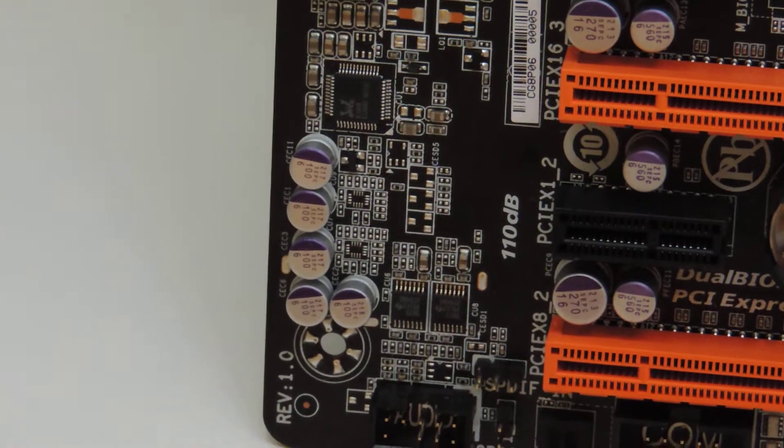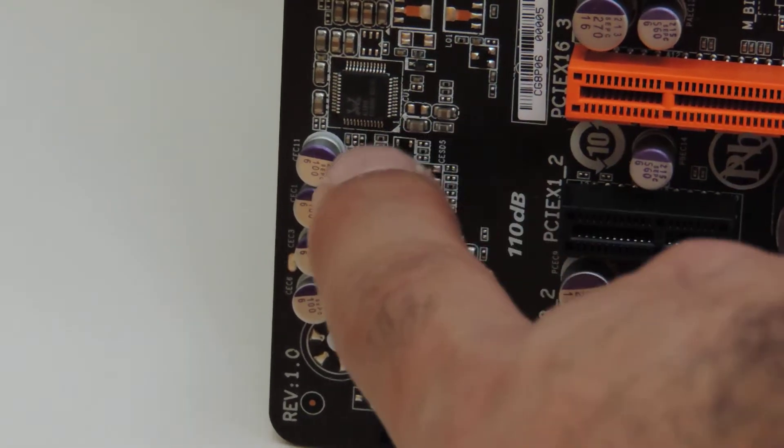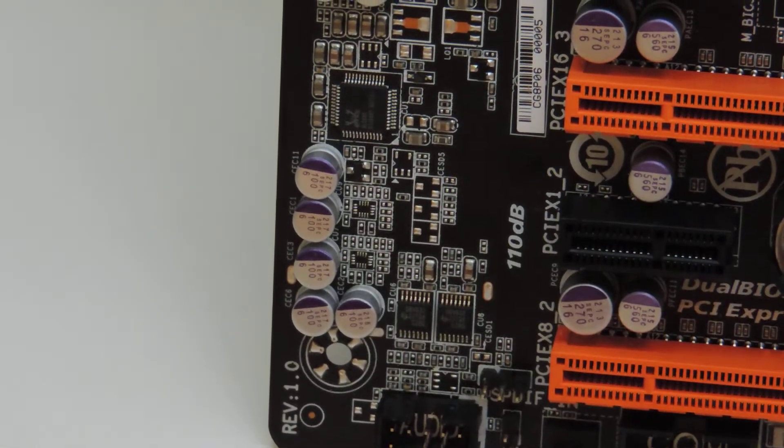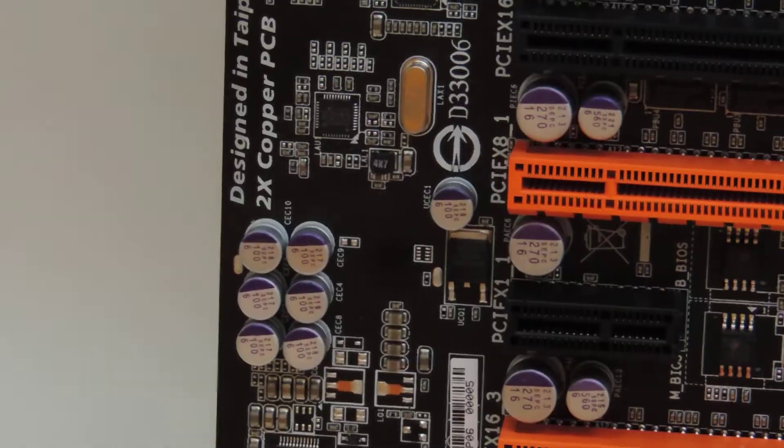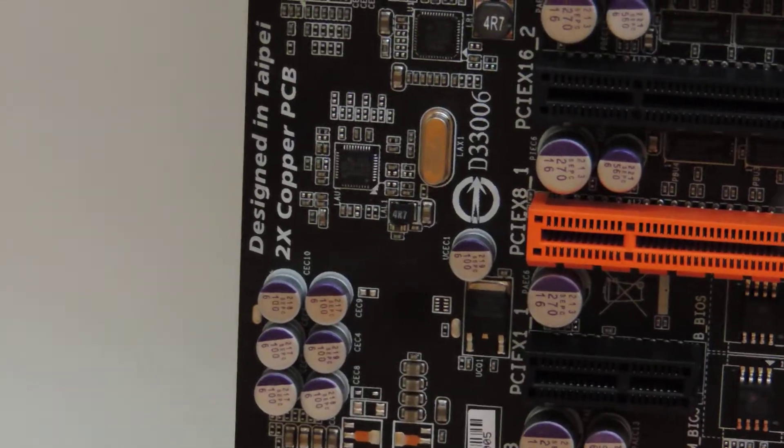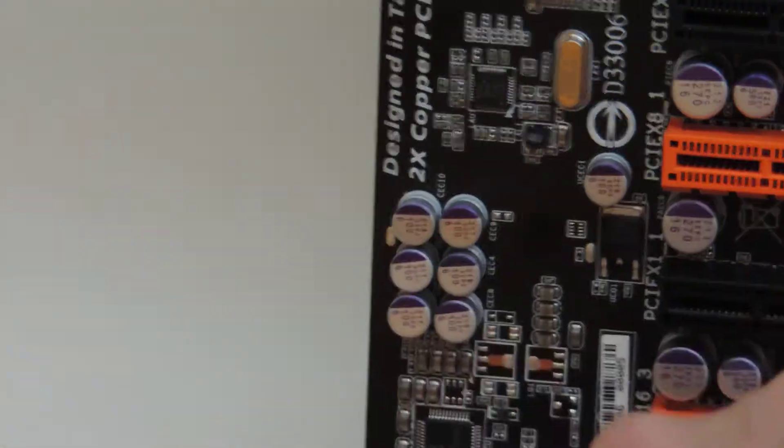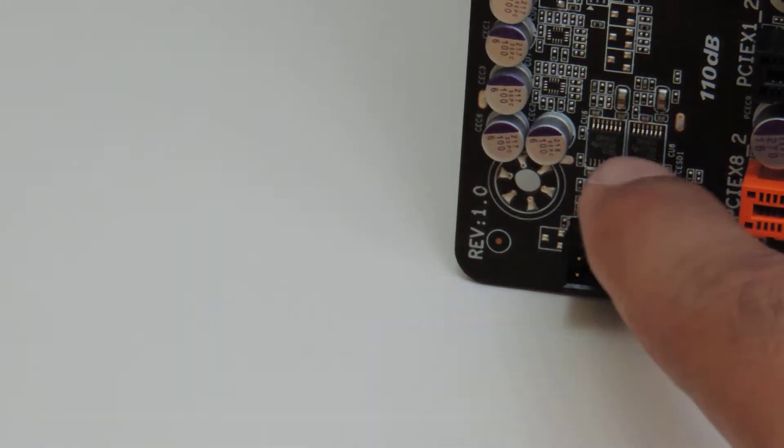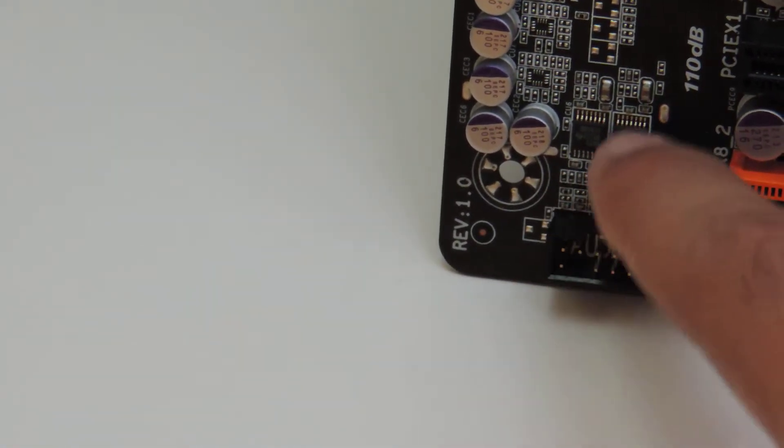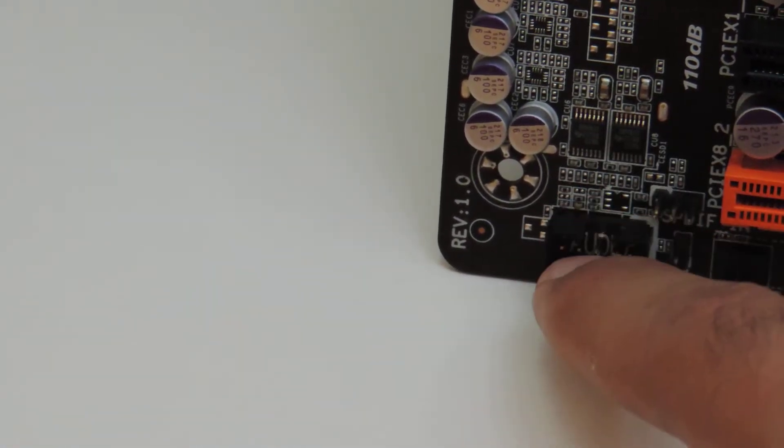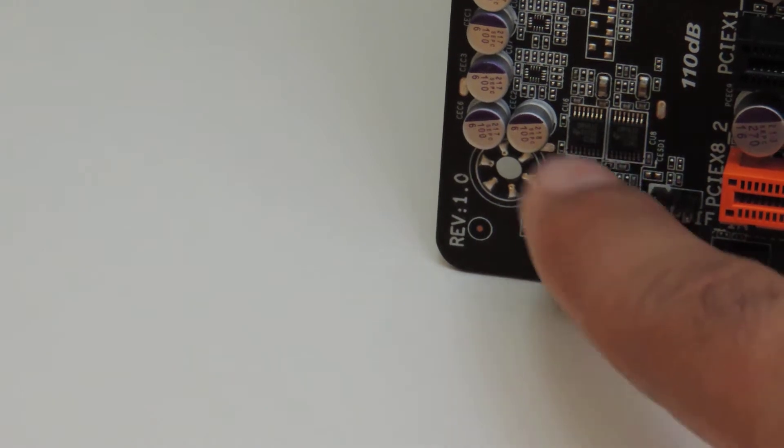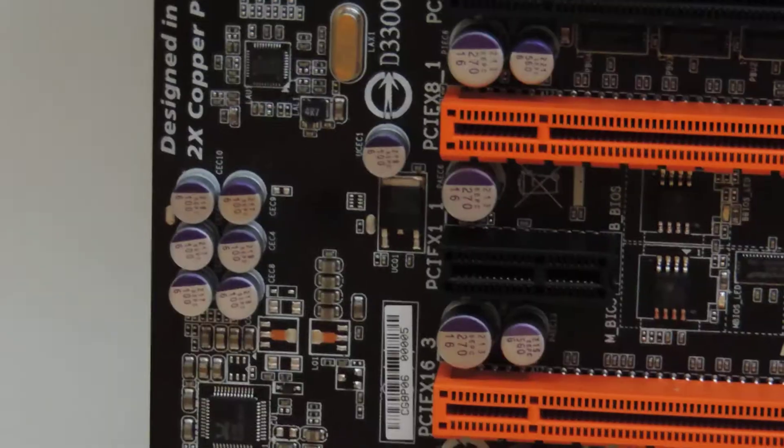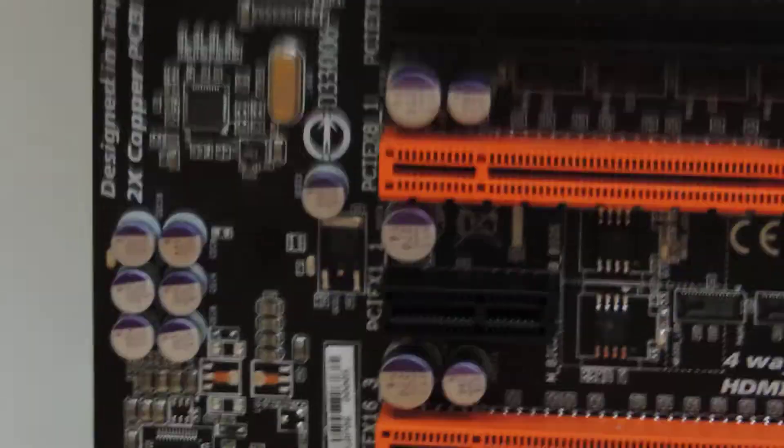This is the ALC898. This is your audio codec. All these nice capacitors are here for it as well as this untouched part of the PCB up and down here is for your analog signals. These two amps right here are made by Texas Instruments. One of them outputs for the headphone in the front and the other one outputs for the green jack in the back in your 7.1 audio.